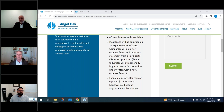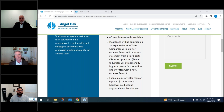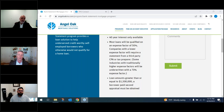Our account executives pre-underwrite these files — they look at every angle. Thirty percent of deals we close don't meet guidelines because Leslie, Javi, and other AEs catch issues at the pre-qual stage so we're not wasting your time or the borrower's time. We do the income calculation and credit review all up front, and that income calculation we give you is used throughout the entire underwriting process.